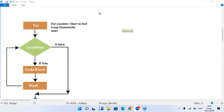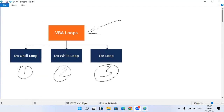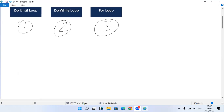For people who will be watching online, we have three types of loop: that is do while loop, do until loop, and for loop. These are the types of loops that we'll be looking at.